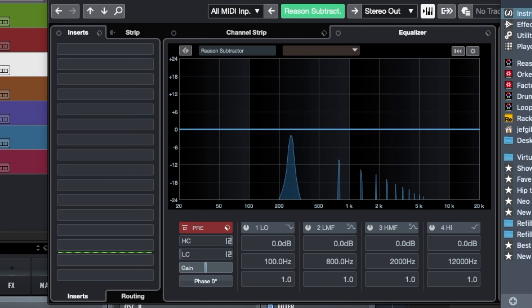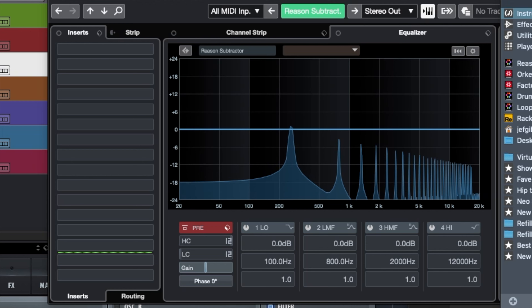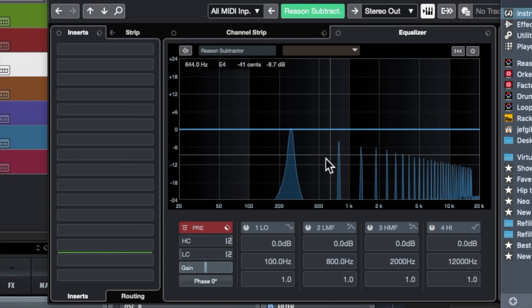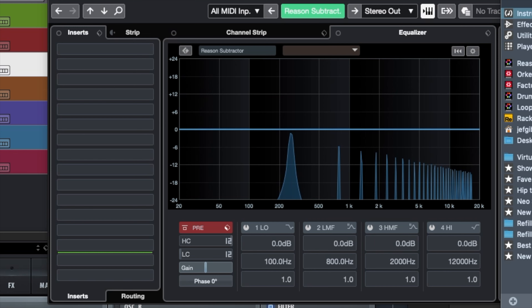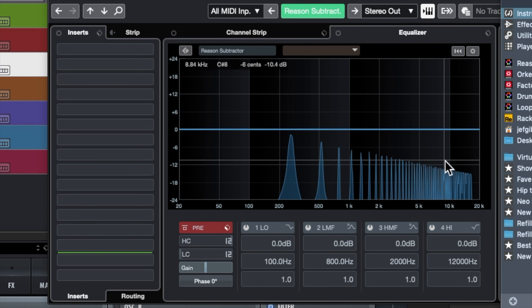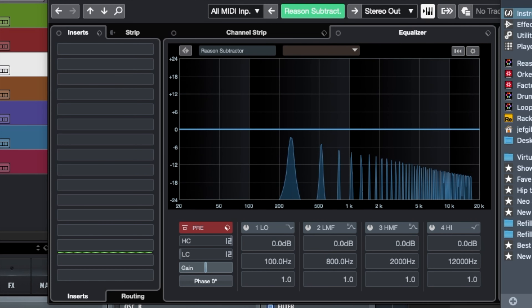If we change this to a square wave, we get stronger harmonics, and if I change to a saw wave, we actually get extra harmonics.